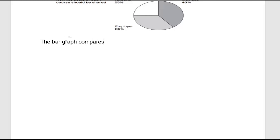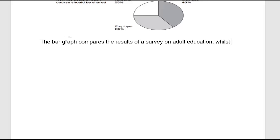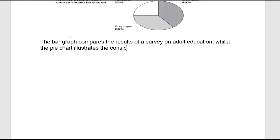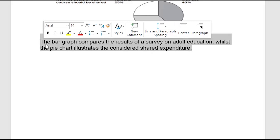First, I'm going to write: 'compare the results of a survey on adult education, whilst the pie chart illustrates the considered shared expenditure.' That's the first introduction — it's really simple and easy to write. All you have to do is just paraphrase.